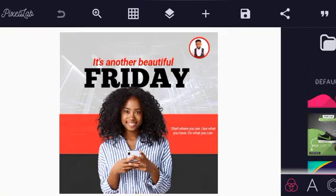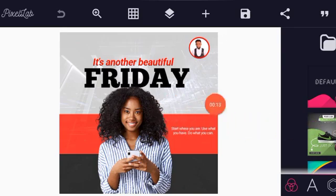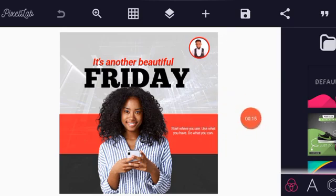Hello, welcome to my channel. In today's lesson we are going to learn how to design a simple flyer just like this. It's another beautiful Friday — this is exactly what we are going to learn.